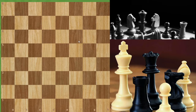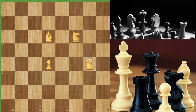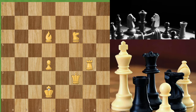Now let's see what the pieces are. This piece is called a pawn, this piece is a knight — not a horse — this piece is a bishop, this piece is a rook, this piece is a queen, and this piece is a king. Now let's see how these pieces move.